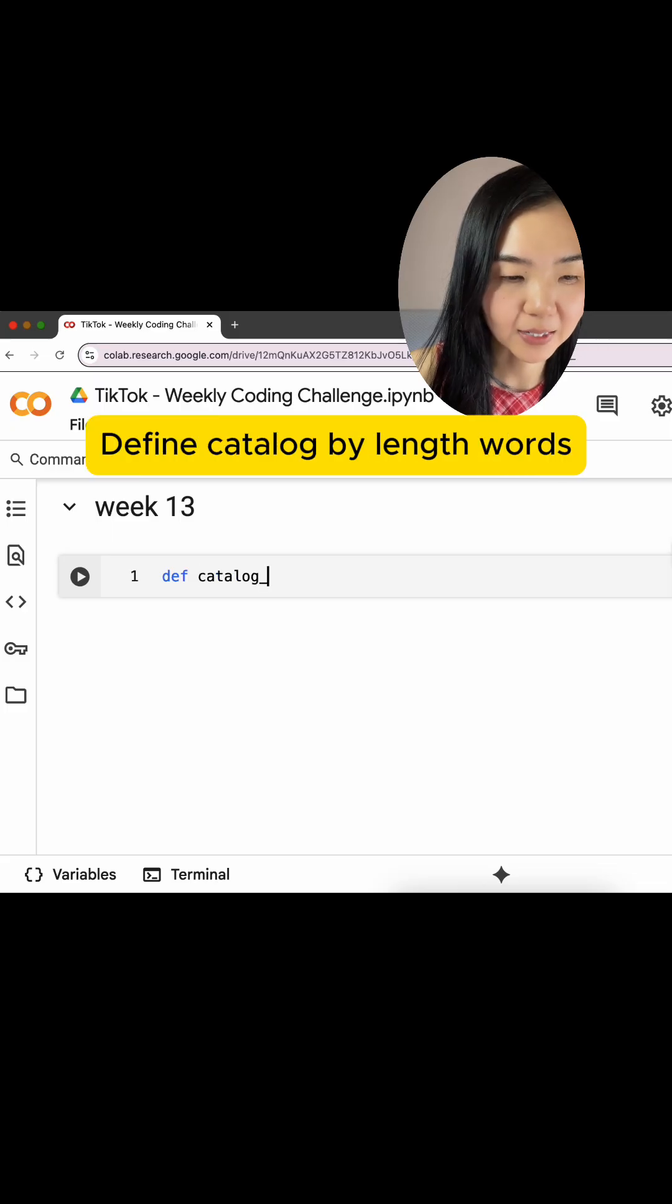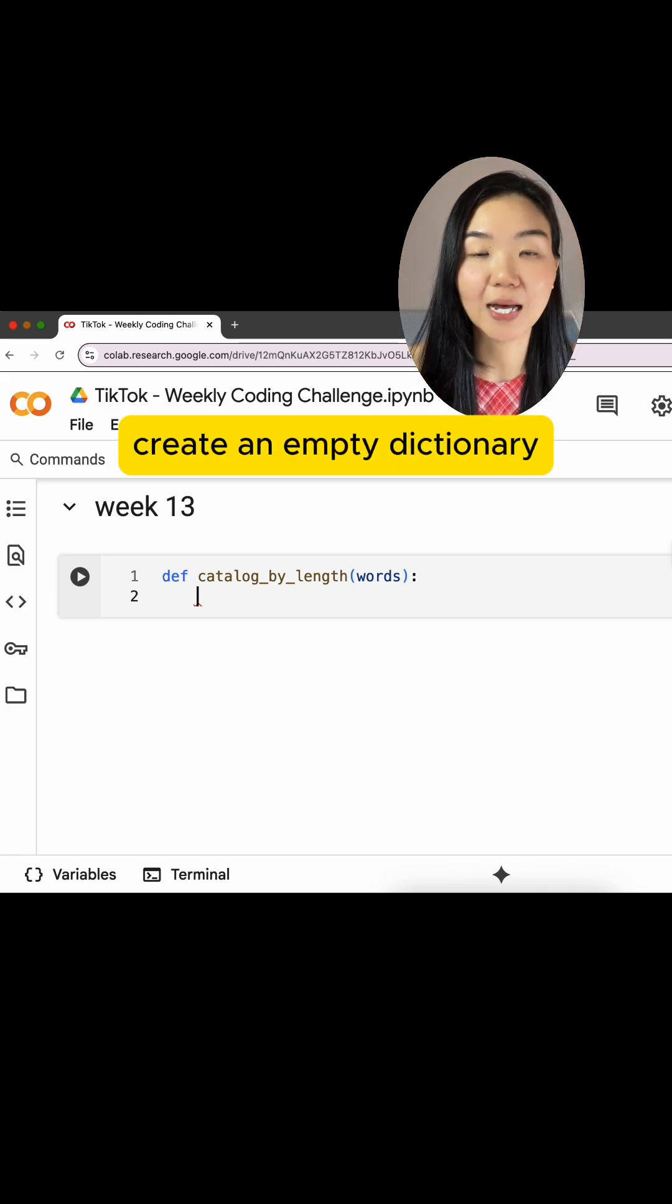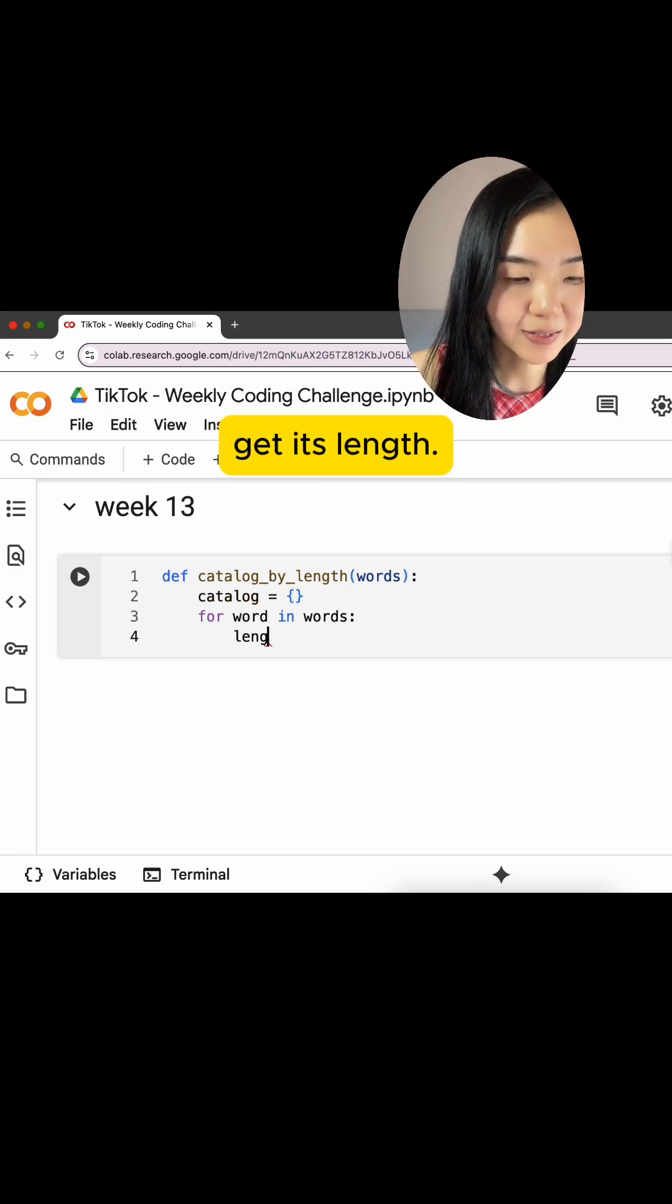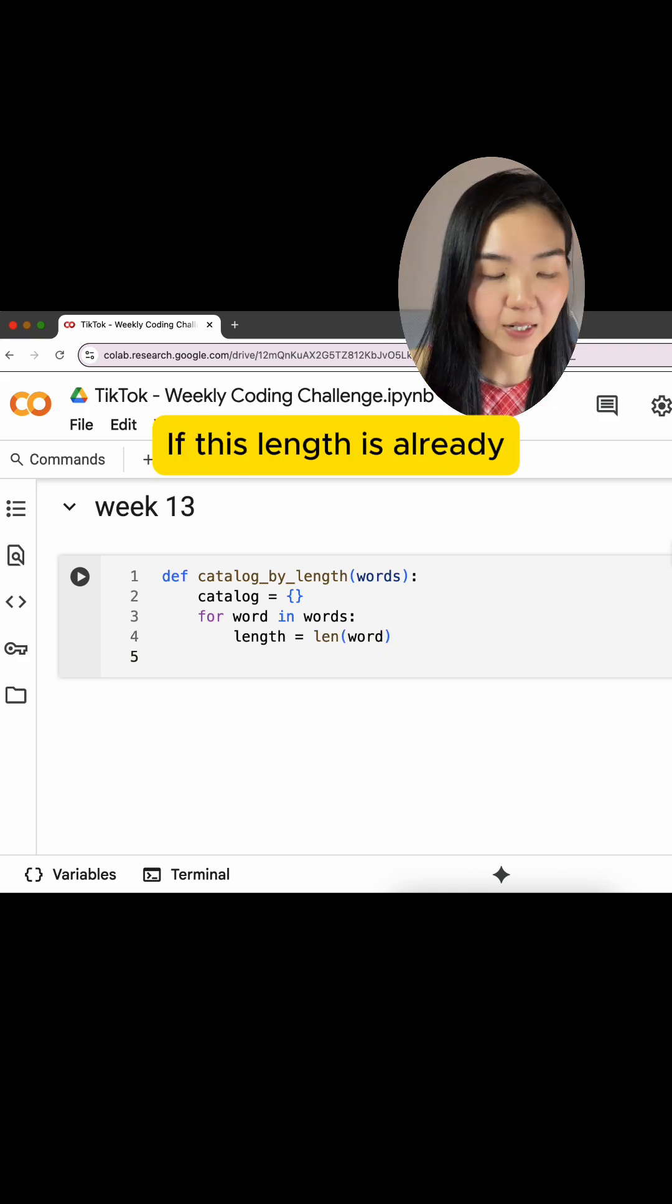Define catalog_by_length with parameter words. First, we create an empty dictionary. For every word in words, we get its length. If this length is already in our catalog,